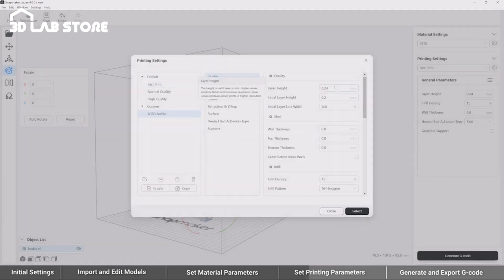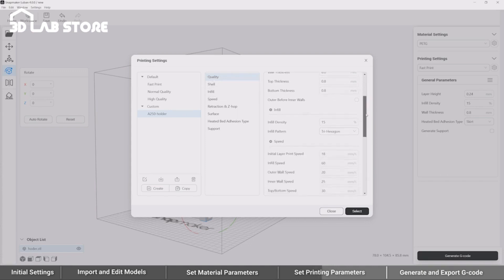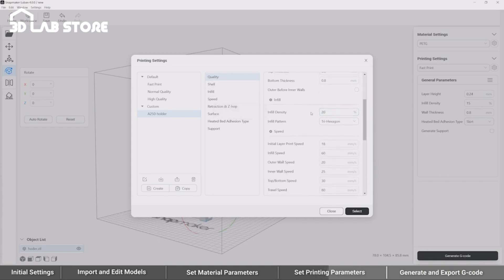Layer Height means the thickness of every layer extruded. The smaller it is, the more delicate the print will be, while the longer it will take. By setting Infill Density, you can decide the amount of filament infilled inside the print. This parameter will affect the strength of the print.